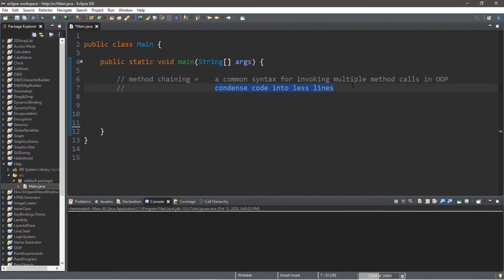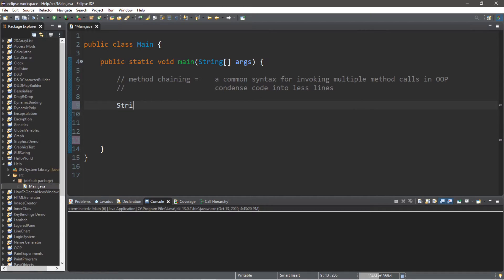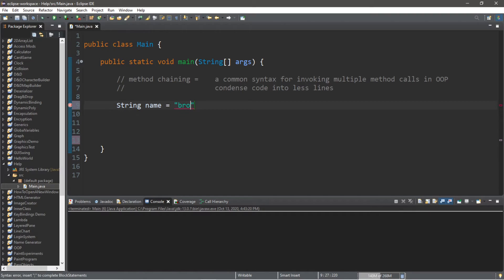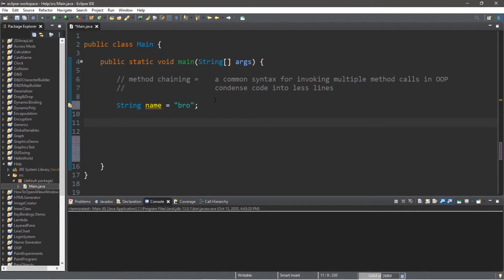So let's create an object. A String is a type of object. Let's say String name equals bro in lowercase. You can use your own name if you want. We can perform multiple methods on this variable name.